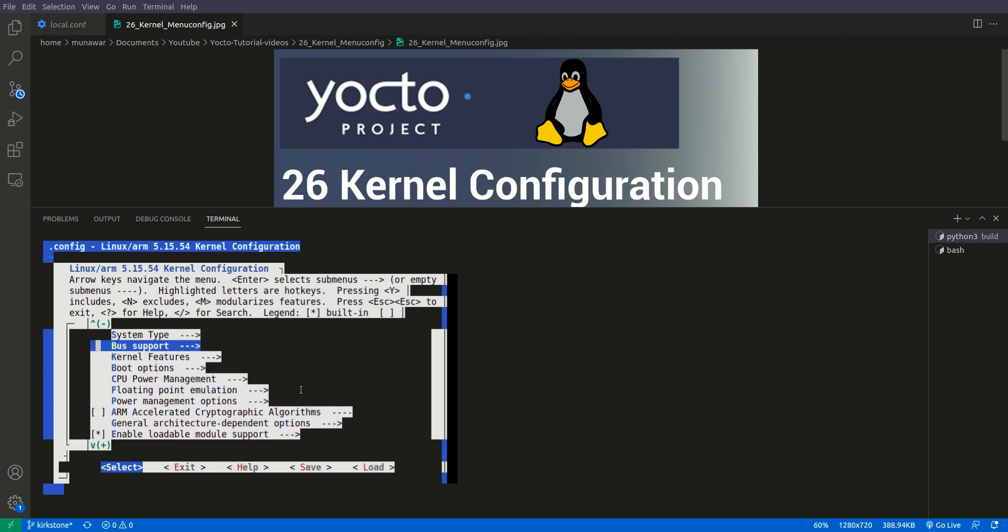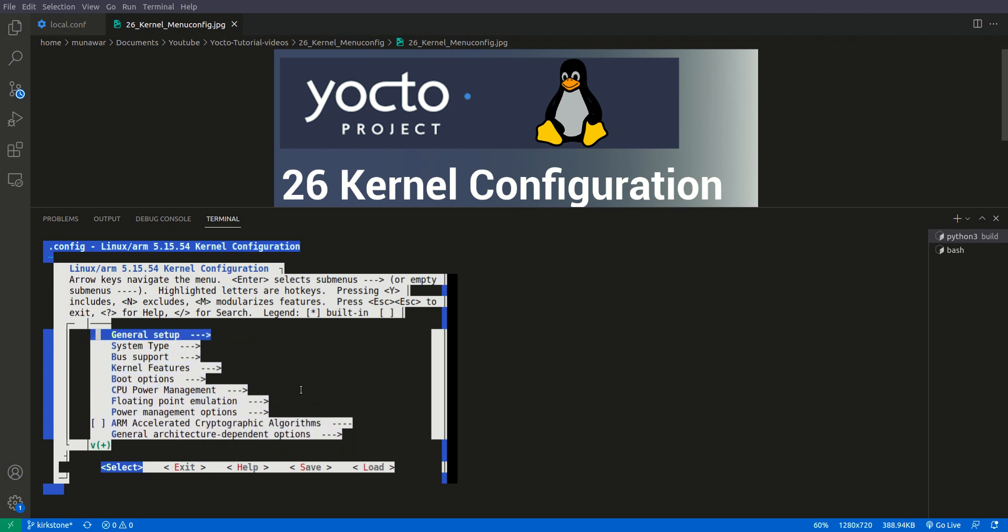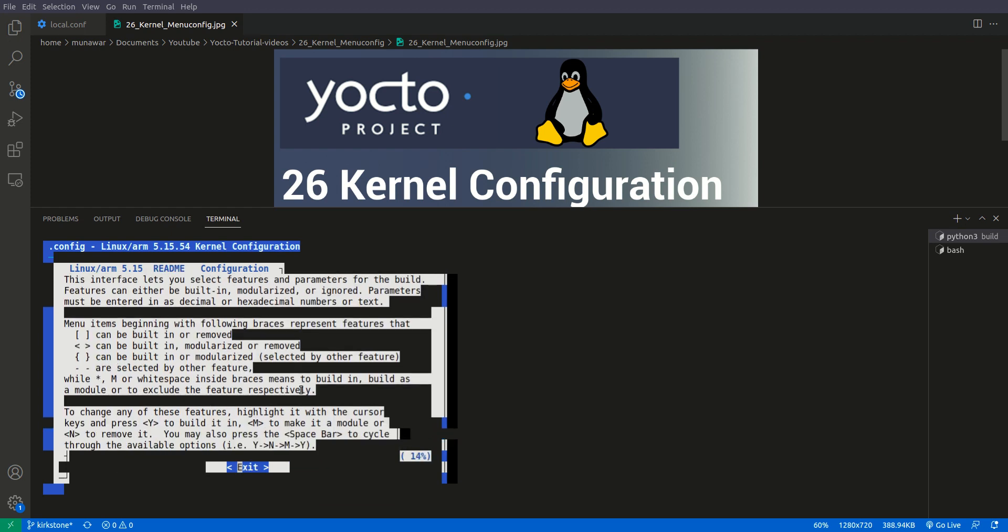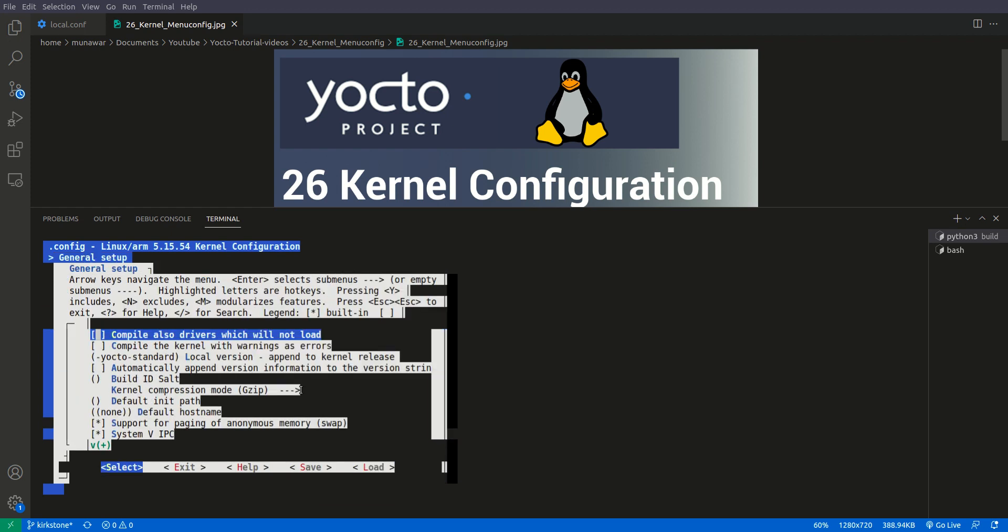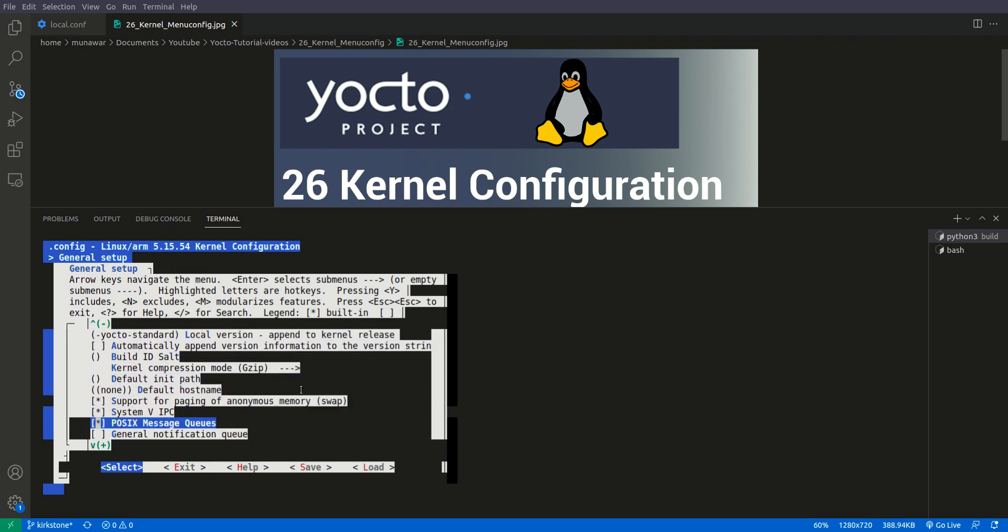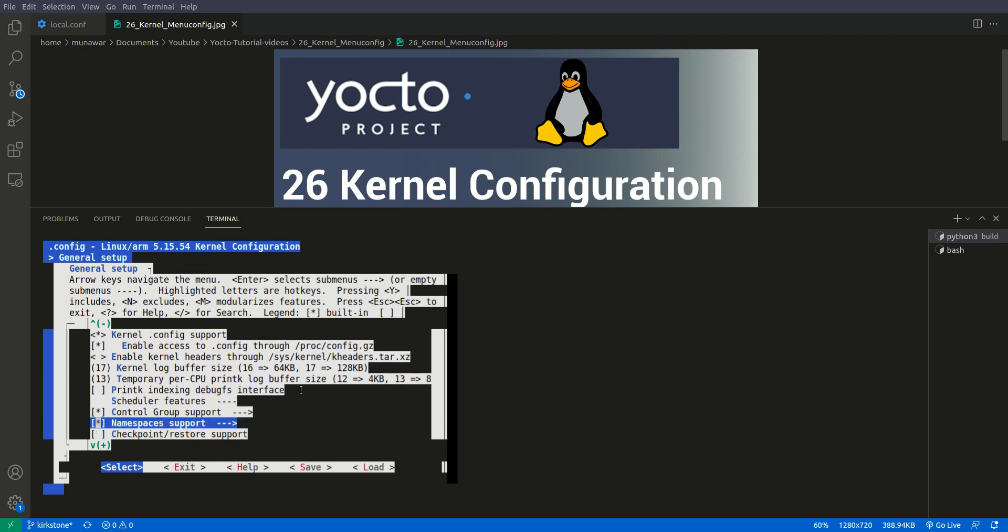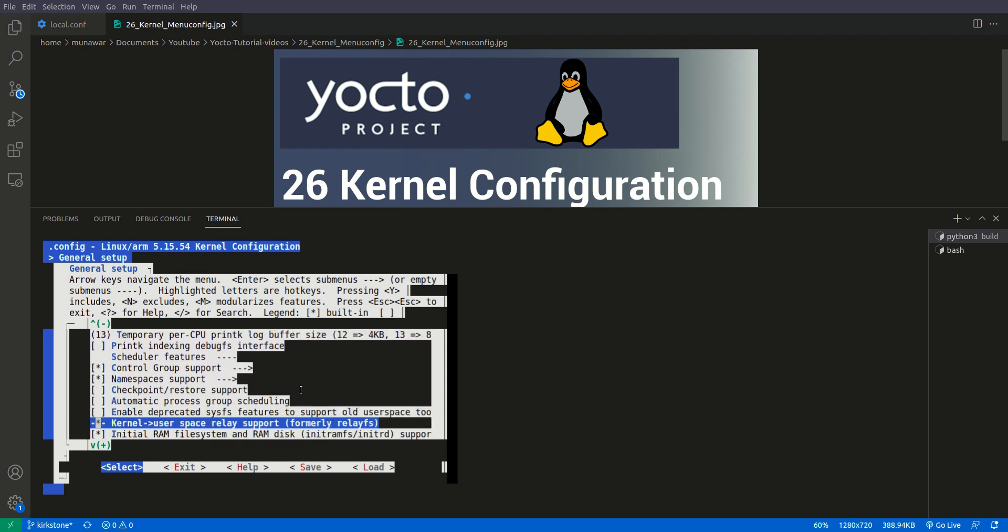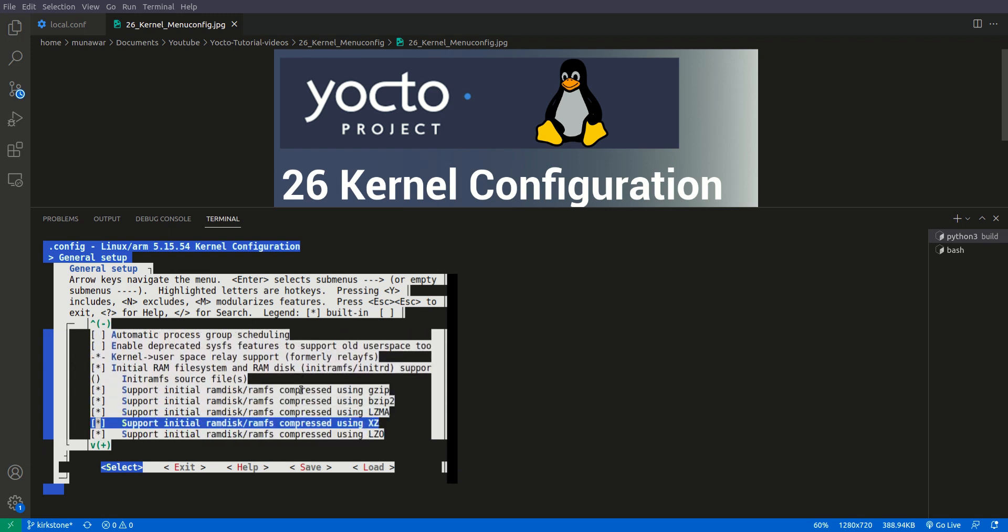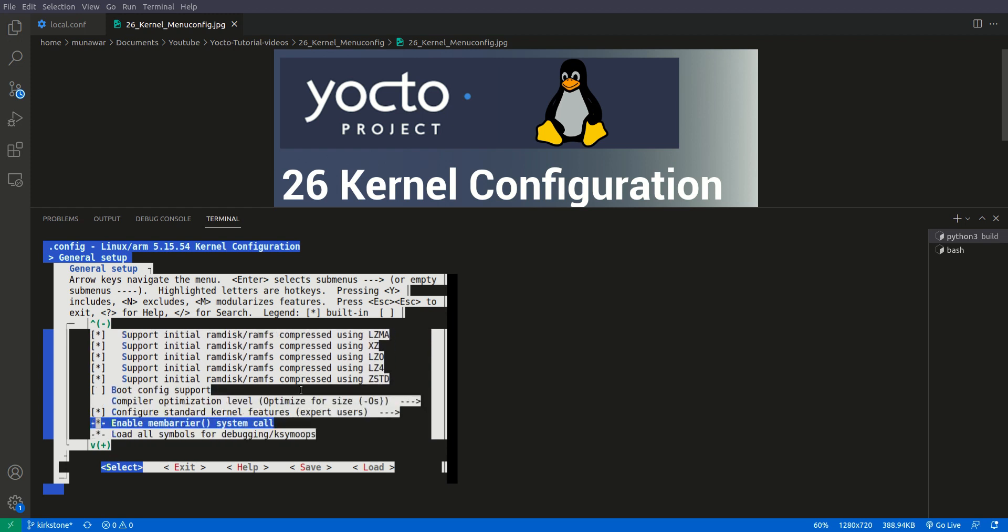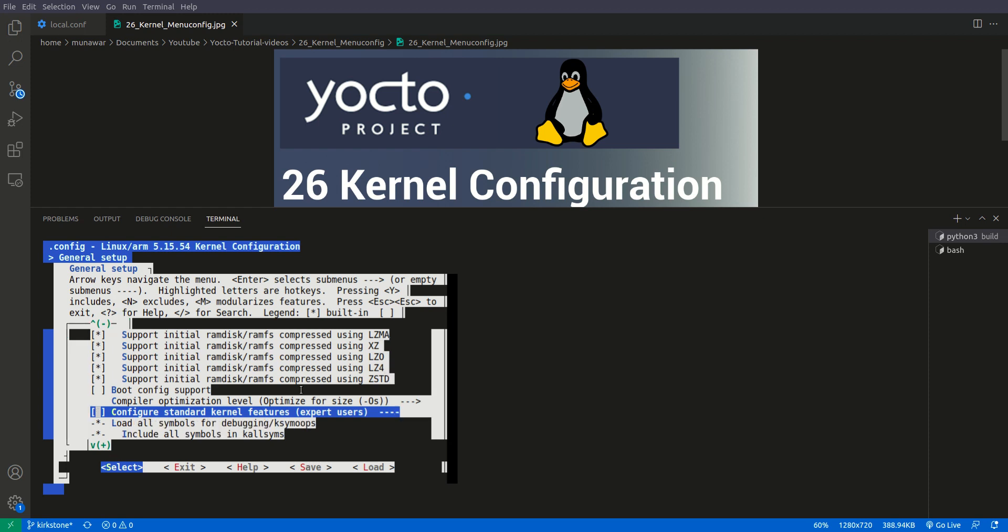So our task is to enable the GPIO for sysfs. Here you can see with left and right arrow you can navigate these options exit, help and so on, and top and bottom you can navigate the menu. Let us go first of all to general setup. We have to enable or disable something. Yes, so expert user, we have to disable this. To disable we need to press n, so now it is disabled. To enable we can press y, and if you want to compile it as a module we can press m, but here is no option for m, it is yes or no.